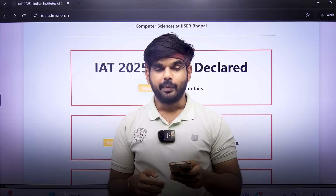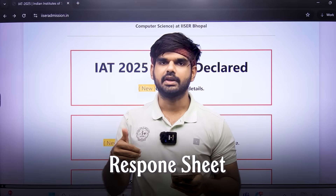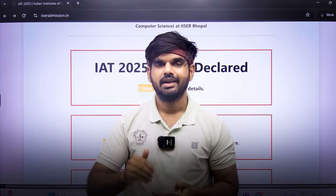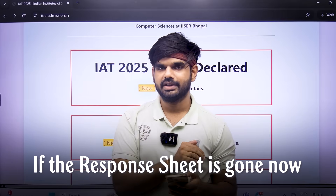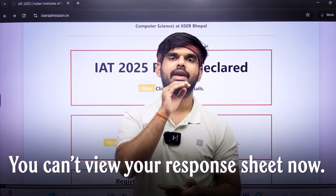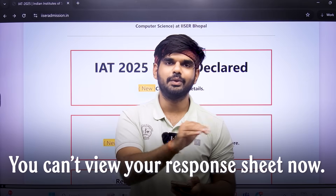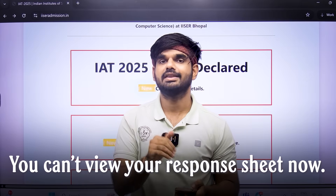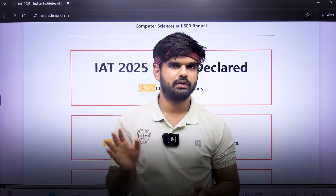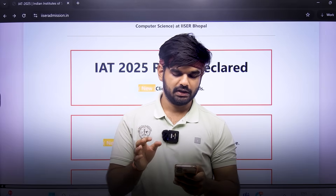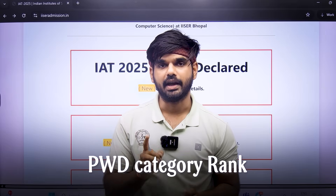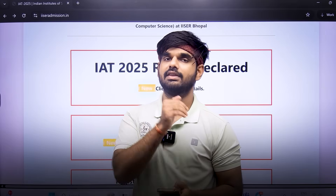The first question is about the response sheet. The answer is very simple — if the response sheet is gone now, it cannot be retrieved. You cannot view your response sheet on your application portal. There is no way you can do that.